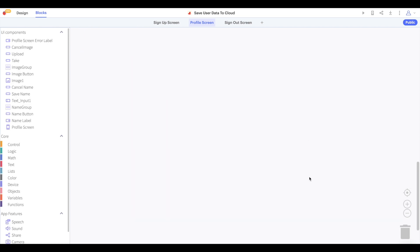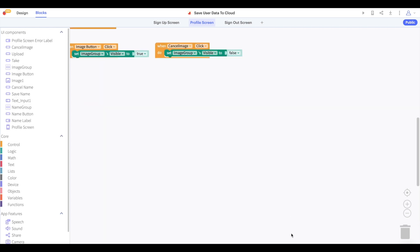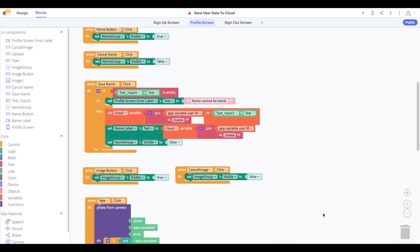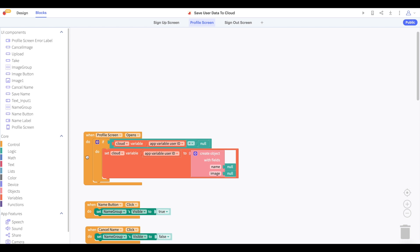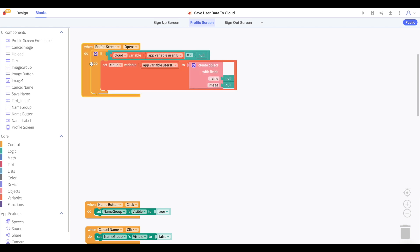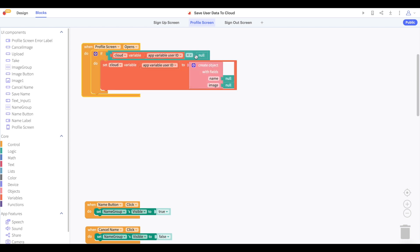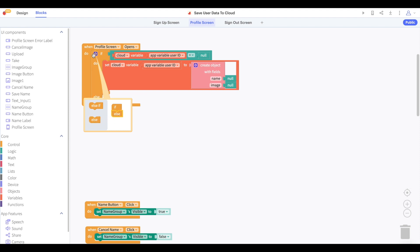Now that we've allowed the user to set their name and profile picture in the cloud, we want to make sure that we display the correct name and correct profile picture every time the user signs into the app. To do this, we'll say that when our profile screen opens, if our cloud variable user ID is not null, then we will set the name label to display the name property of this cloud variable.